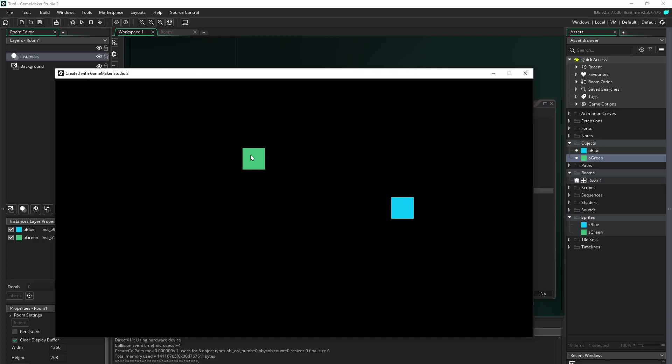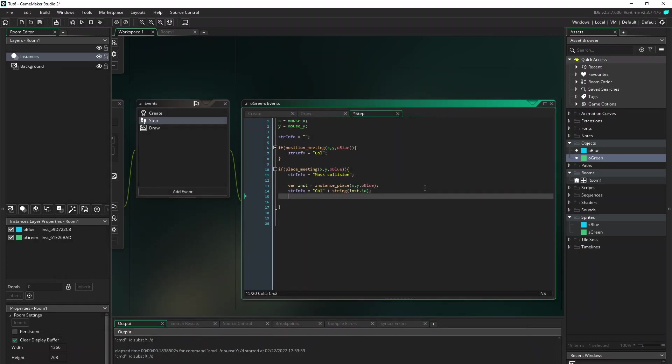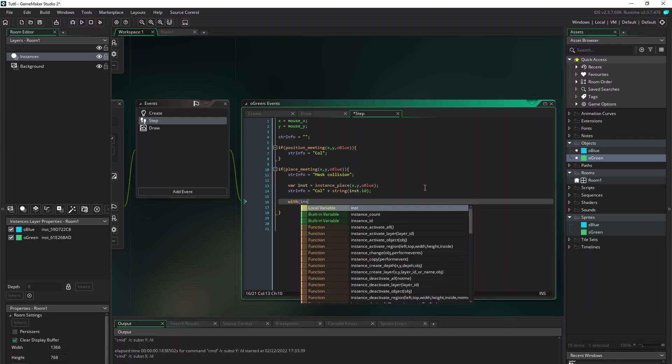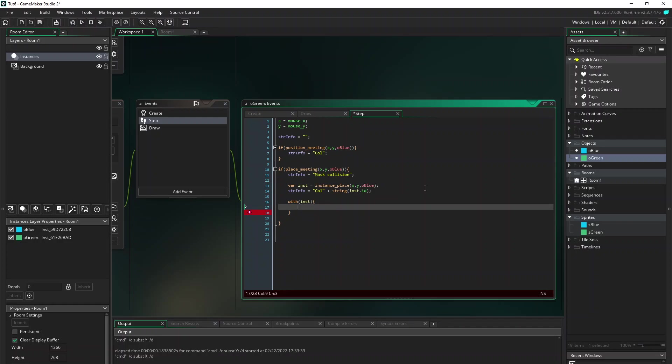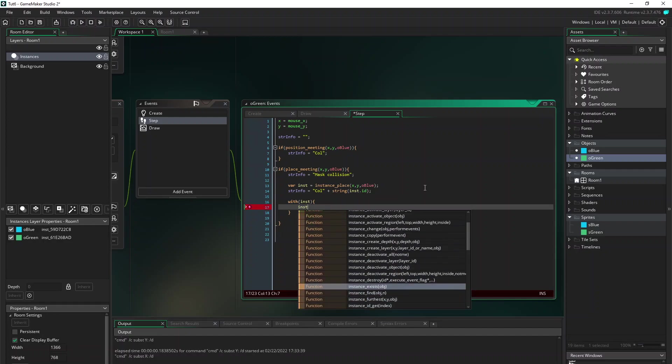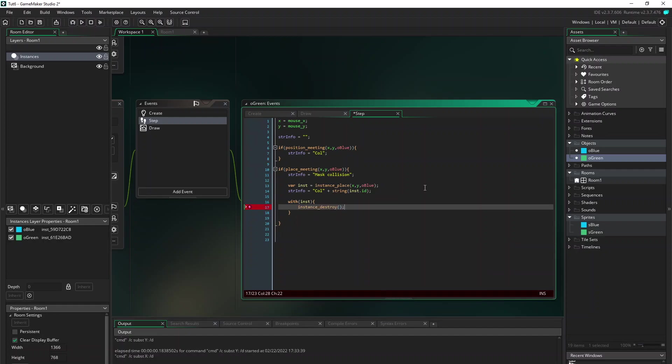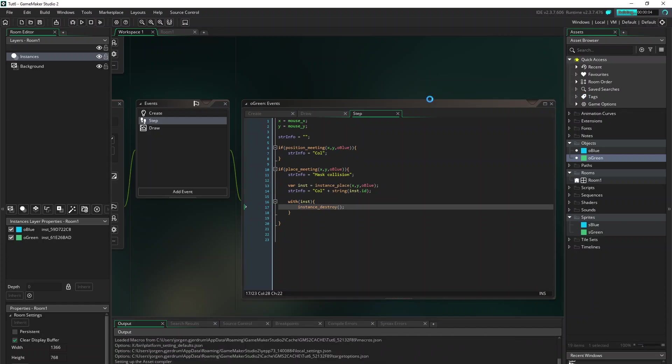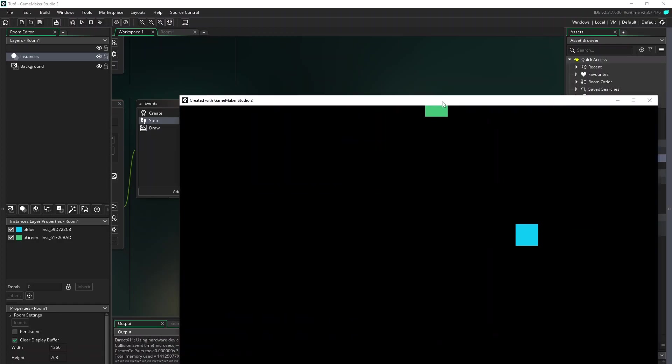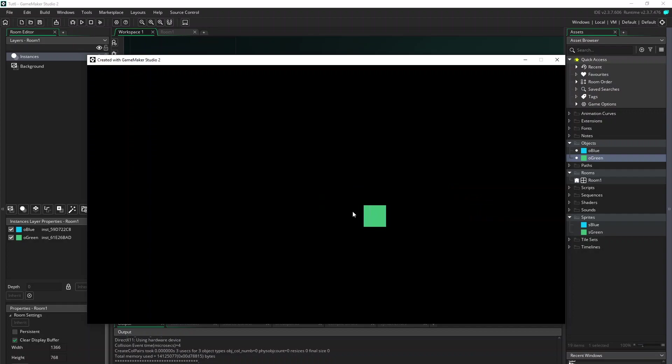And let's do something to the colliding object. The easiest way is to just destroy it. With instance_destroy like this. And let's try. And as I hit the object it should be destroyed. And it's gone.